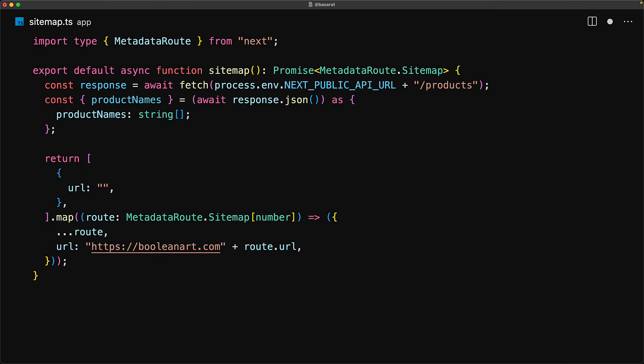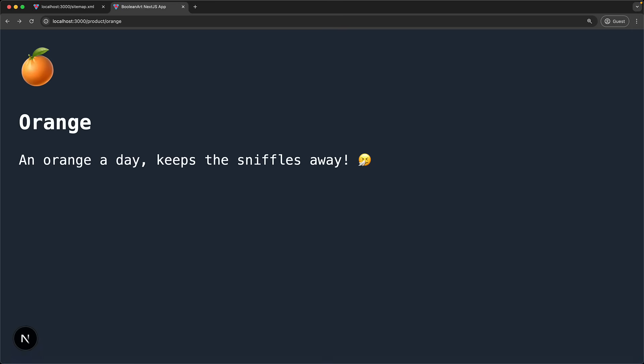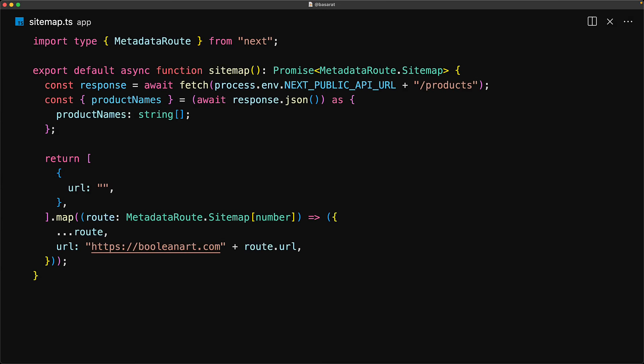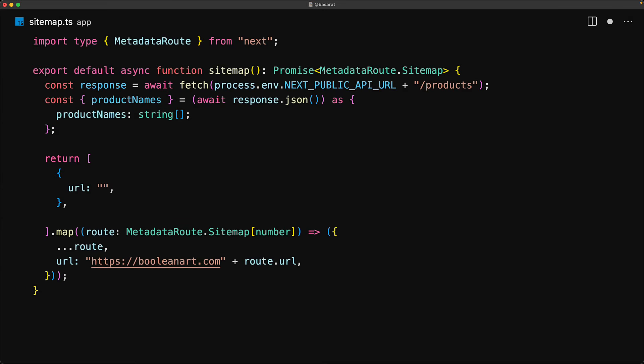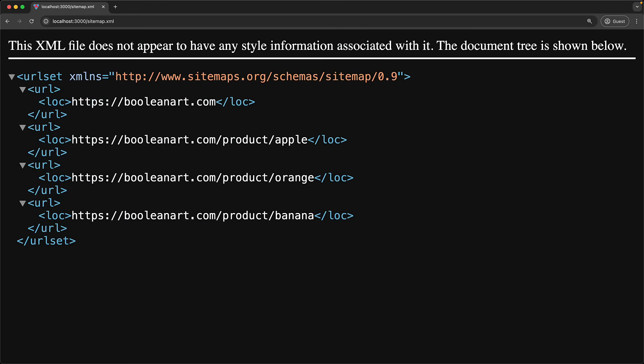This project contains dynamic routes for all the products — for example, /product/apple, /product/orange, /product/banana. This project is an example we built in a previous lesson. Given these product names, we can add them to our sitemap with /product/name. With these product URLs added to our array, if we visit the sitemap in the browser, they show up there as well.